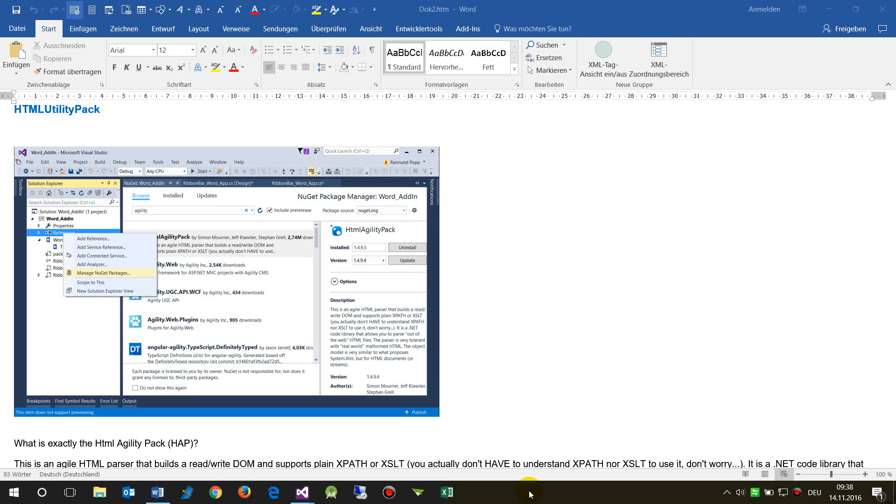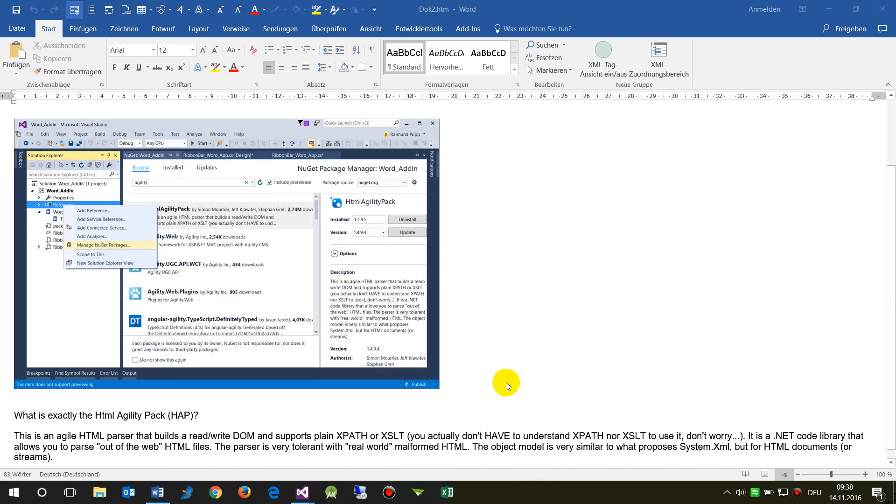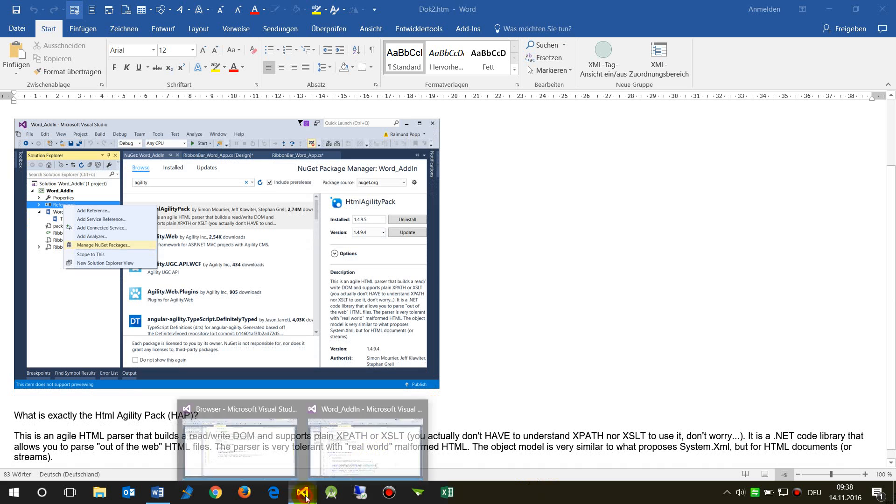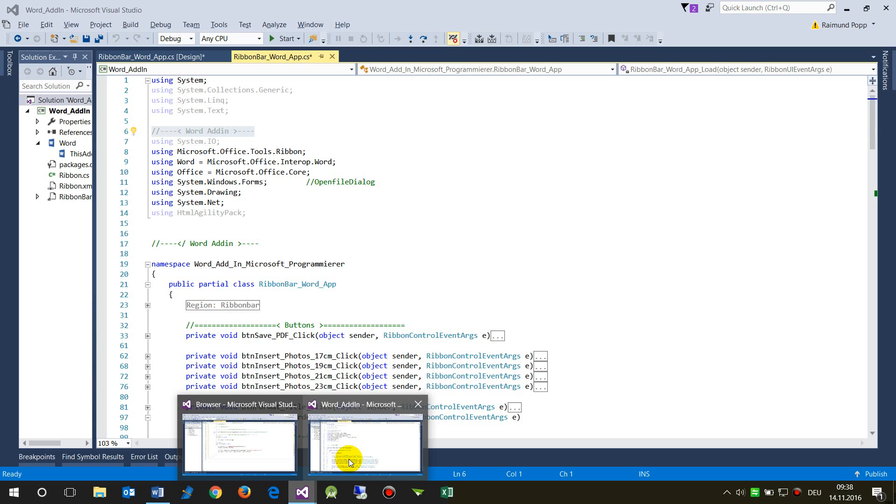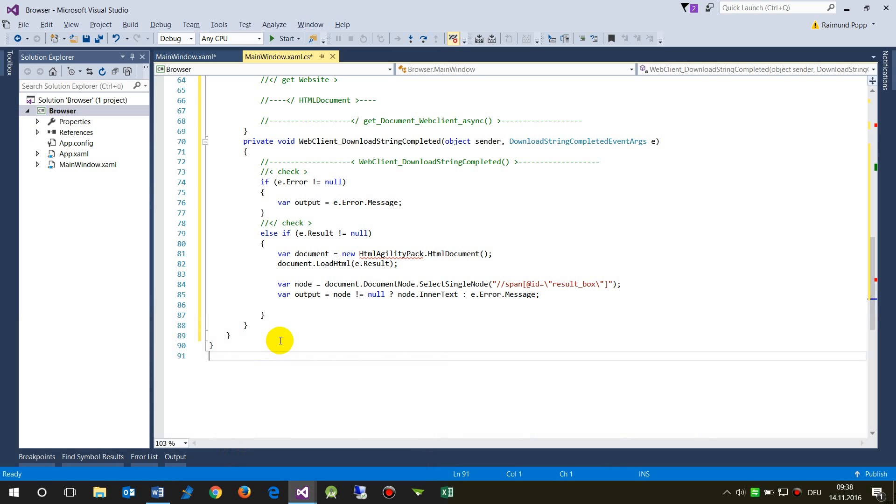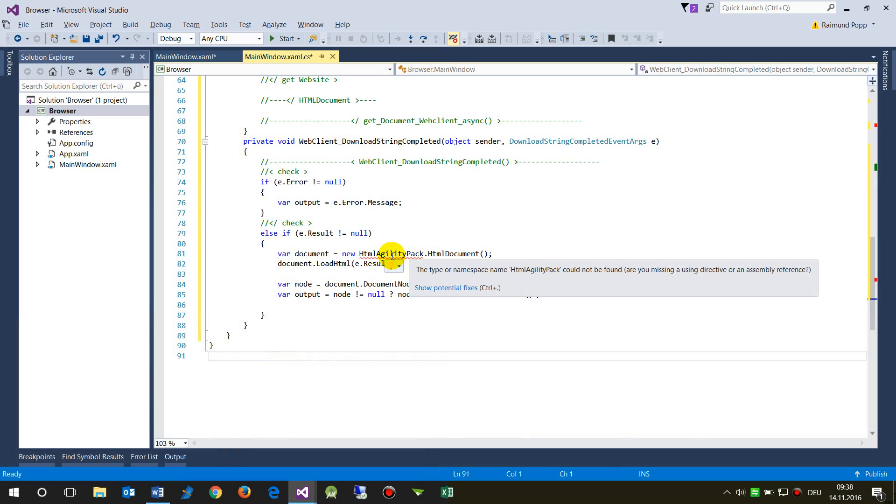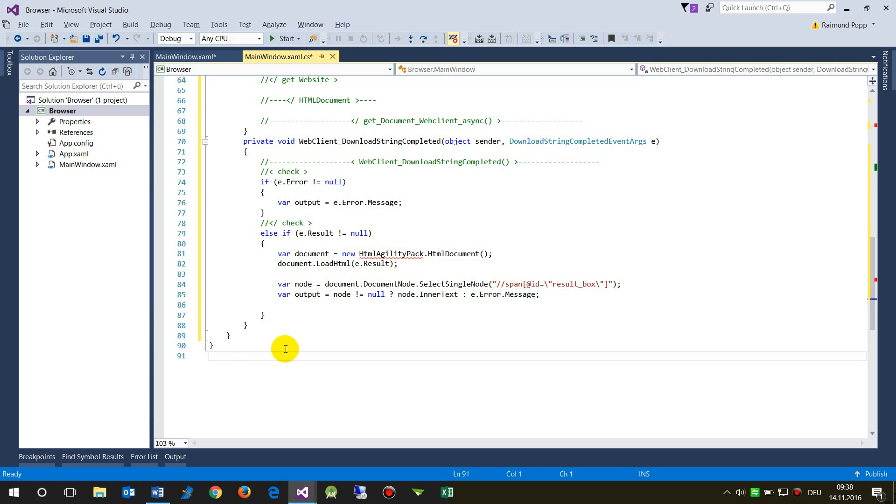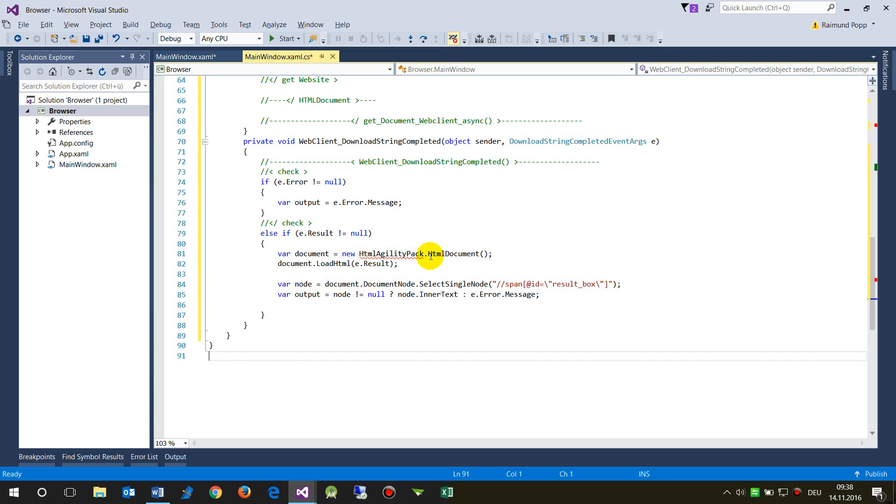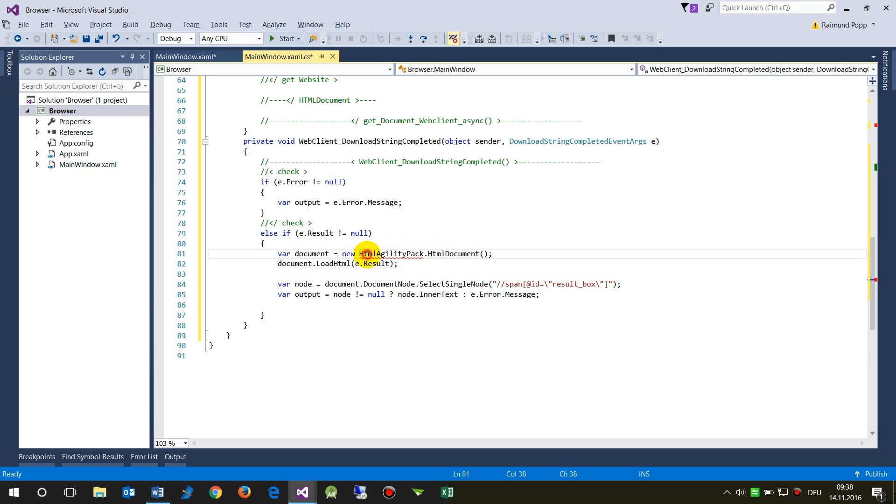This video is about how to get the HTML Agility Pack. The HTML Agility Pack is used in Visual Studio projects like WPF or WinForms projects. When you want to analyze a website or page, you usually go down to the special HTML elements. For this, you have to load the HTML document.